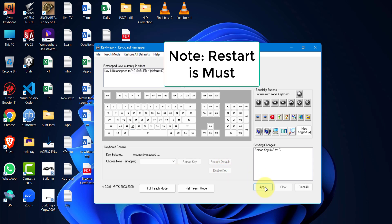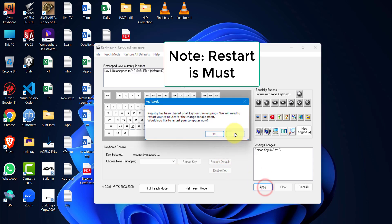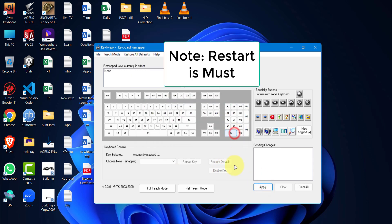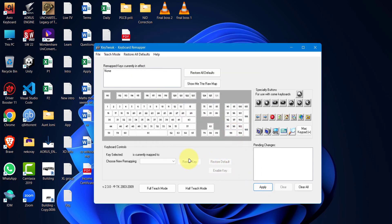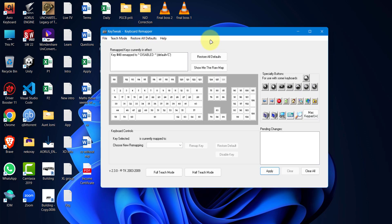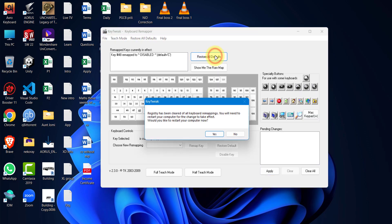Note that restart is a must. If you have done something wrong or you are confused what to do now, you can always reset to default by clicking here and then Yes to restart. And these are the basics.